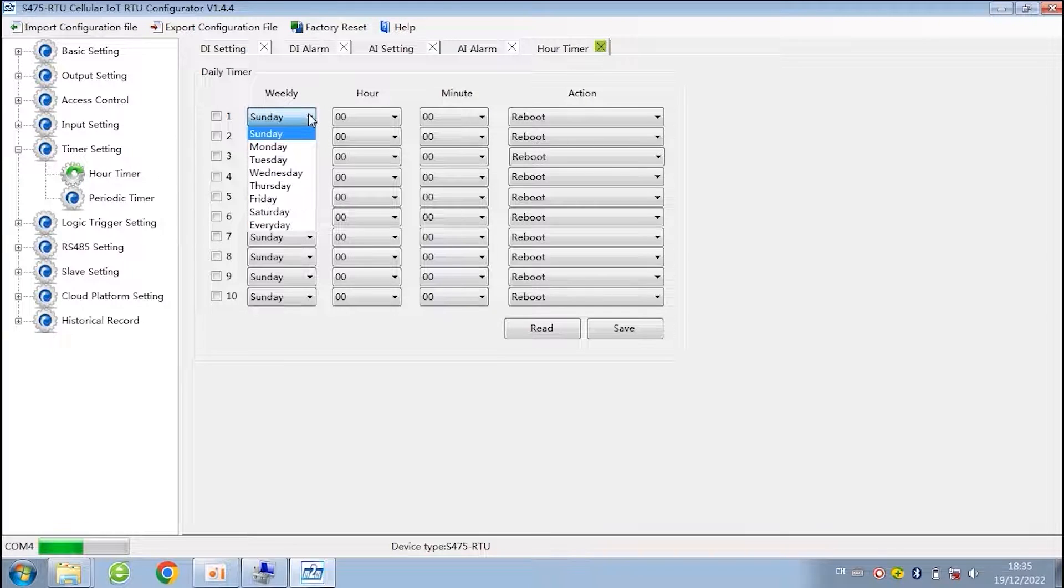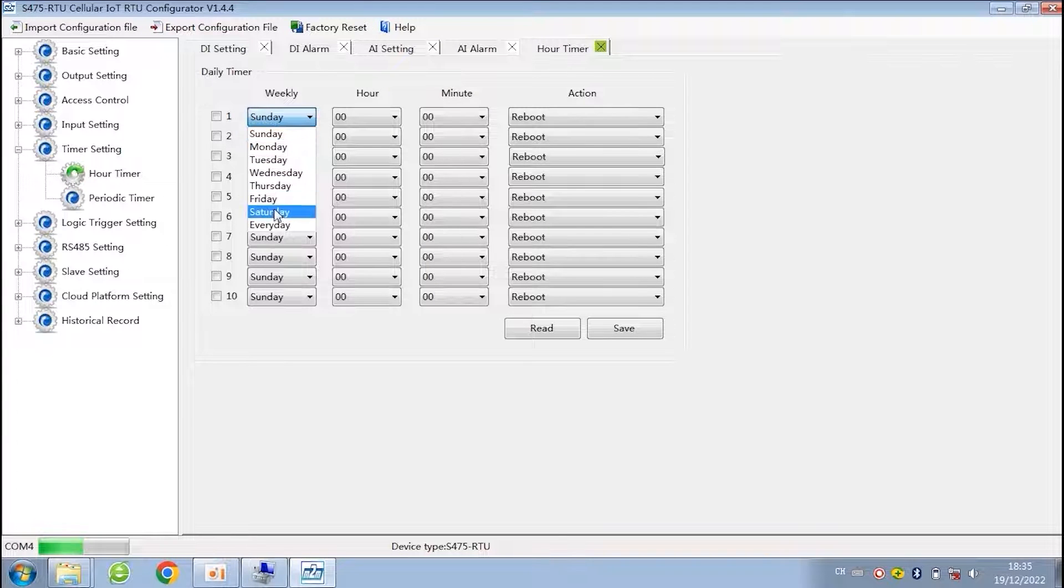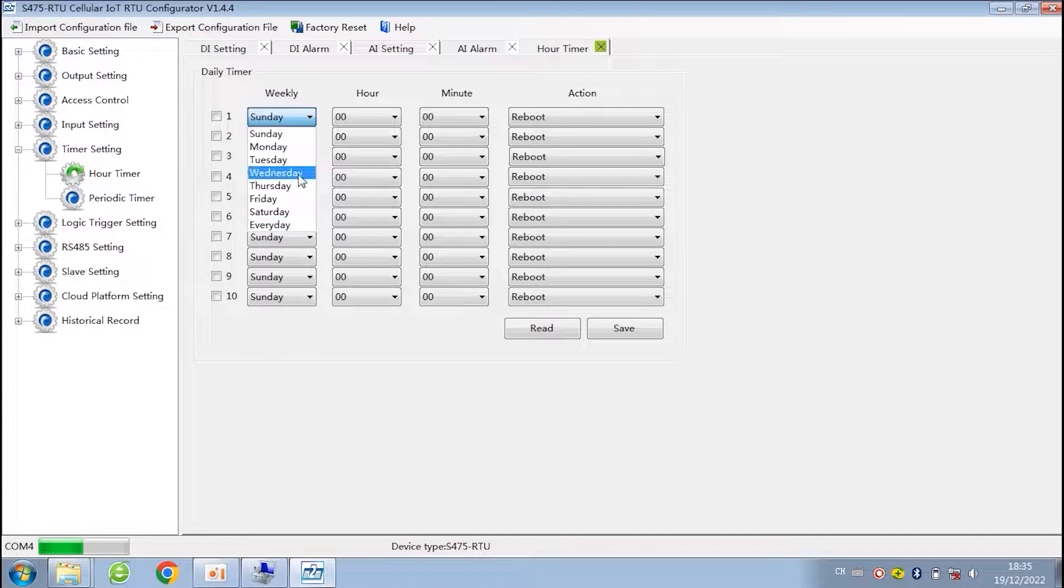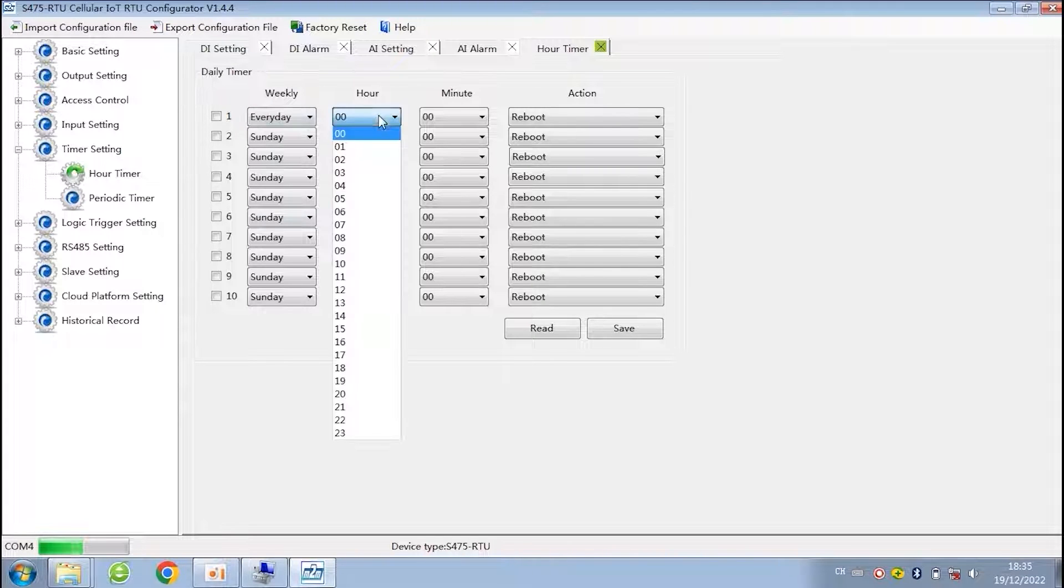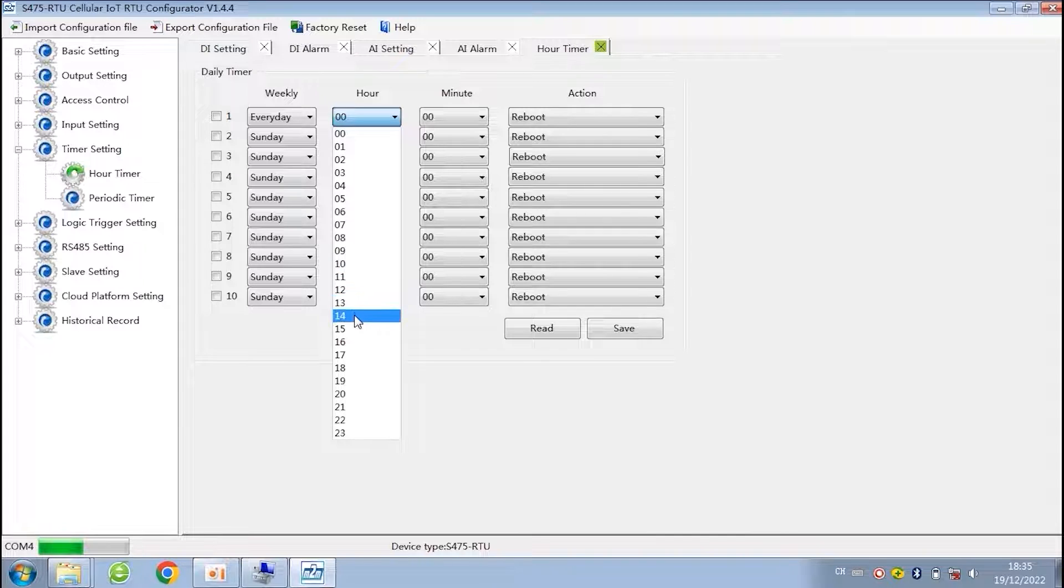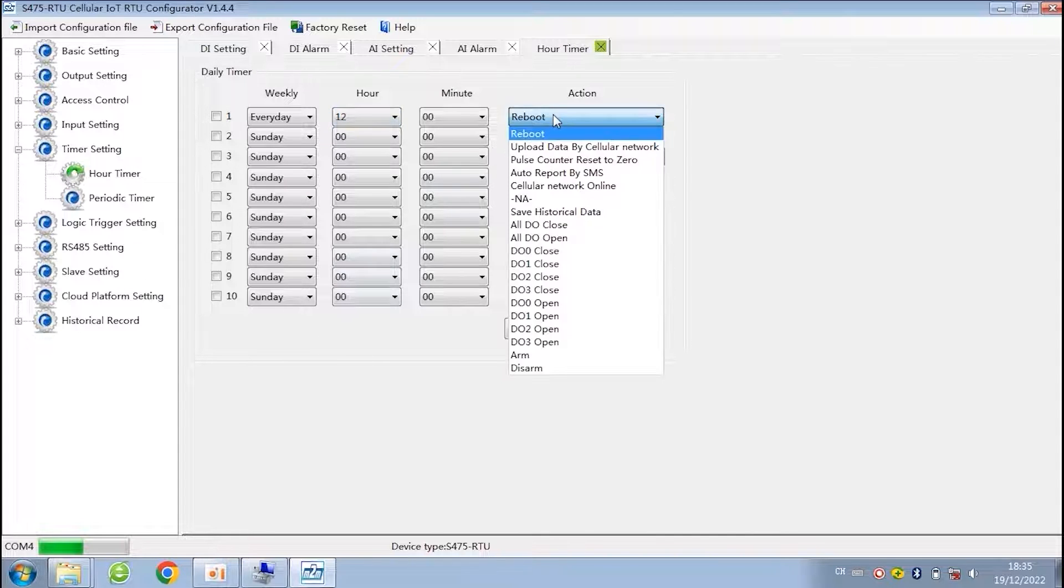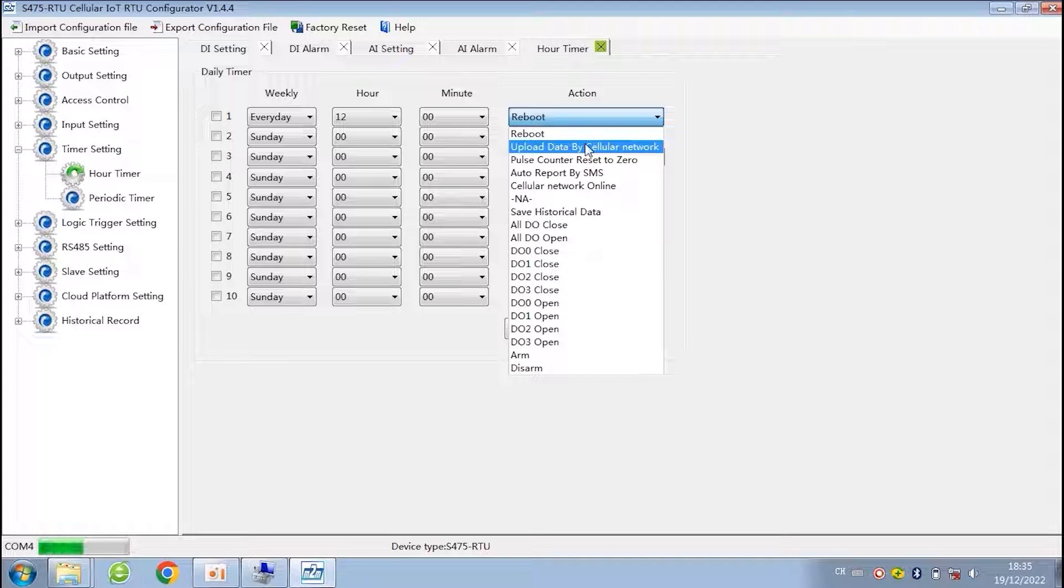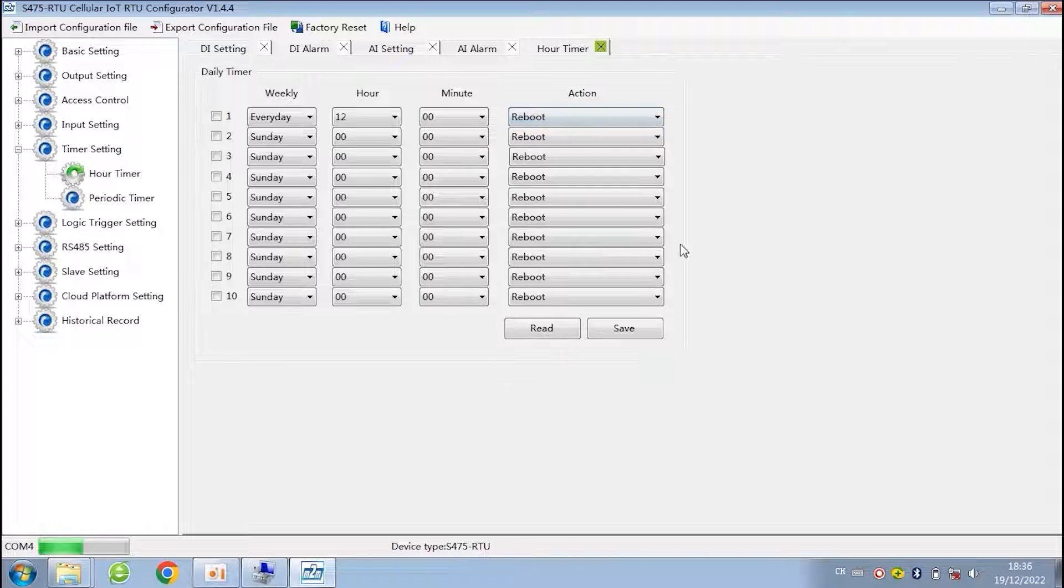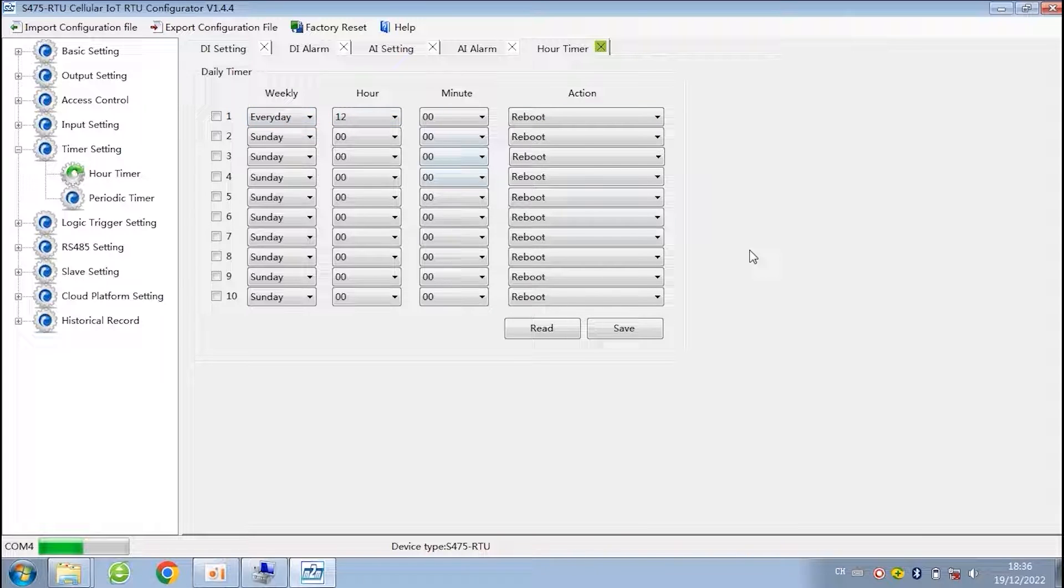This is cycle timer. Let the RTU perform an action at a certain time. For example, let the RTU upload data at 12 o'clock every day. If the RTU already connects to the cloud platform, then you do have to use this function, because the cloud platform is always connected with the RTU. You can see what actions can be performed here. The RTU can perform different actions at different times.